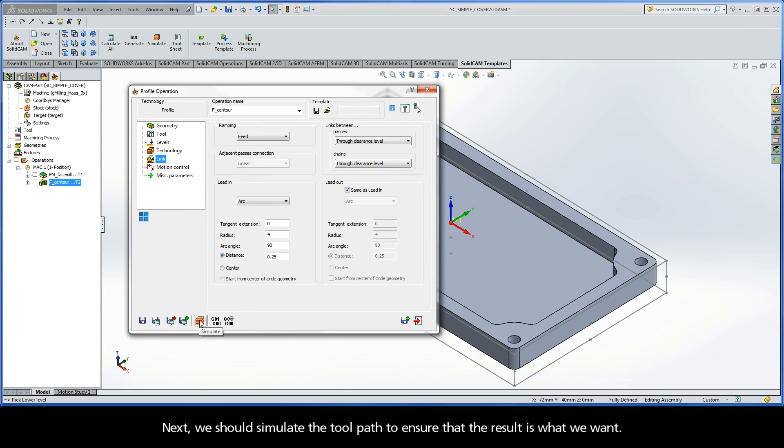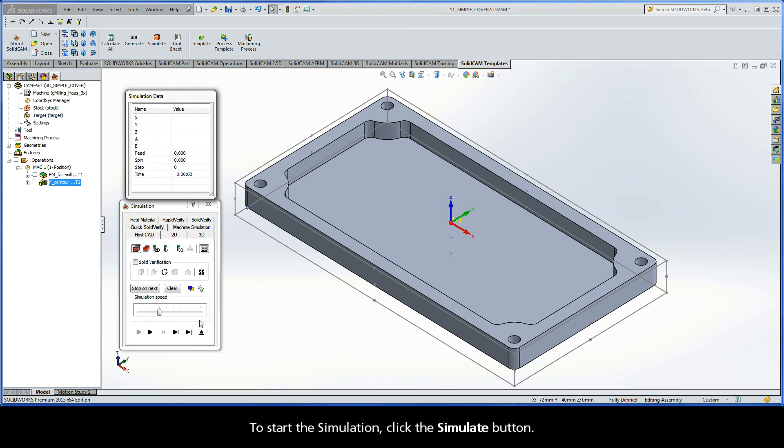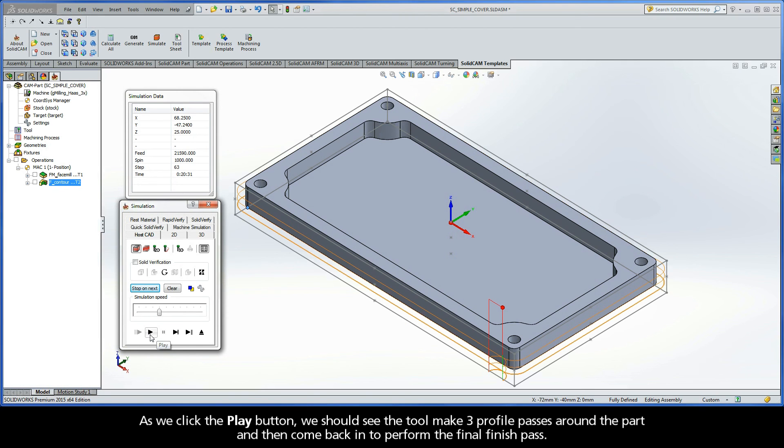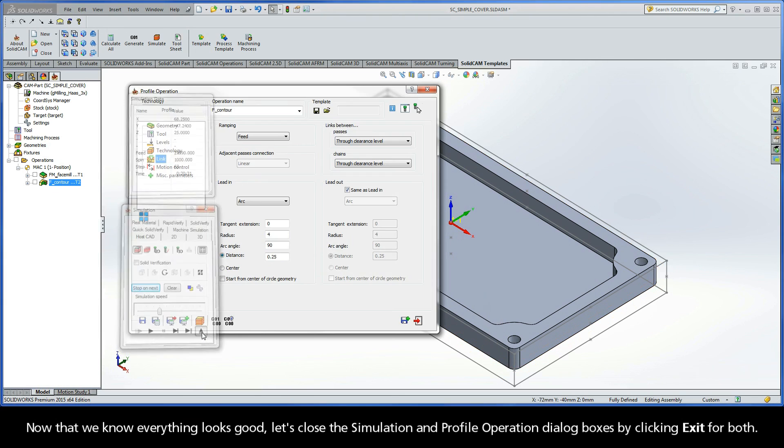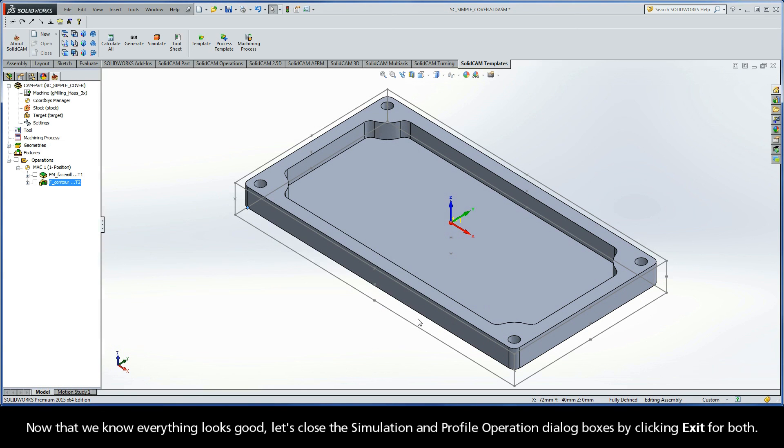Next, we should simulate the toolpath to ensure that the result is what we want. To start the simulation, click the Simulate button. As we click the Play button, we should see the tool make three profile passes around the part, and then come back in to perform the final finish pass. Now that we know everything looks good, let's close the simulation and profile operation dialog boxes by clicking Exit for both.